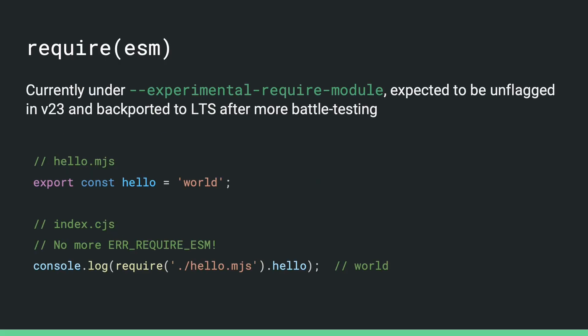The first one, which you may have heard about before, is that we have implemented ESM support in require. It's still under an experimental flag, --experimental-require-module, and our plan is to unflag this in v23, get more battle testing before we backport this to LTS.